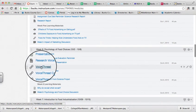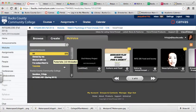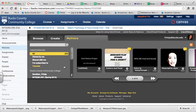The first option is simply called VoiceThread. This option will take you to the entire gallery of VoiceThreads. So this is any VoiceThread that's created by a Bucks person and they've shared it with the Bucks County Community College community.